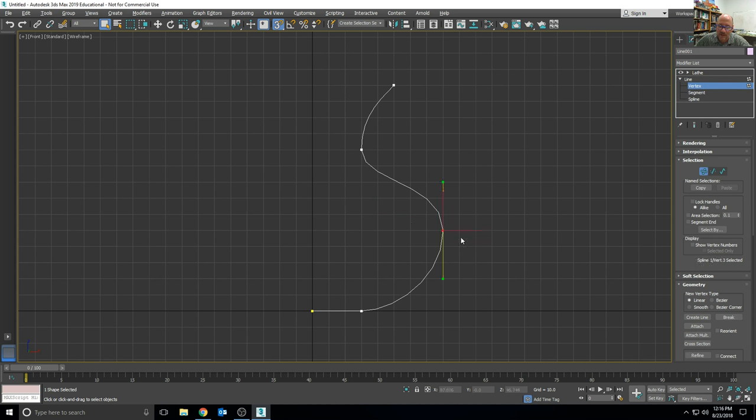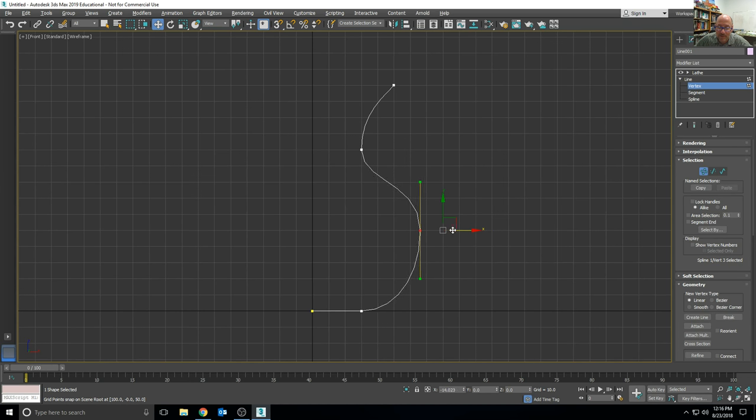And I can go back and edit, turn off the snap, and edit some of the vertices if I need to, if I don't like the shape of the vase.